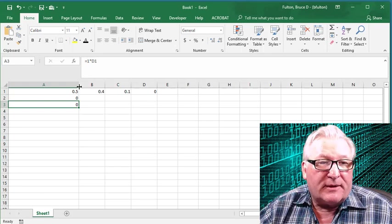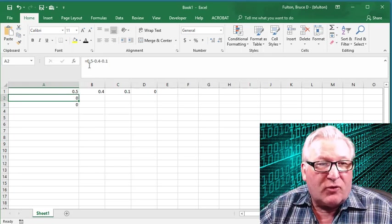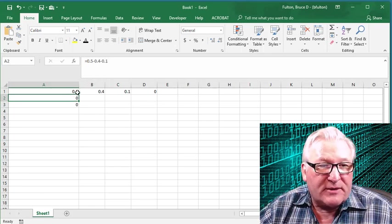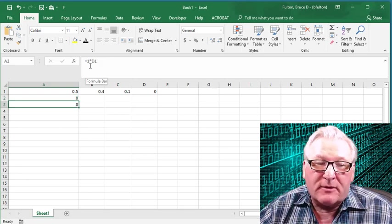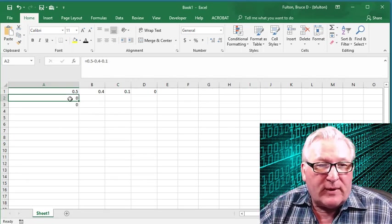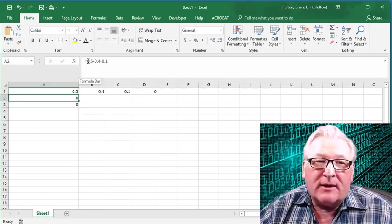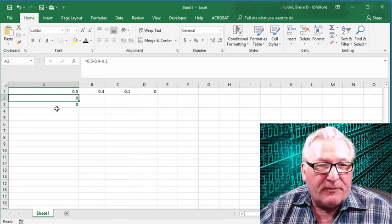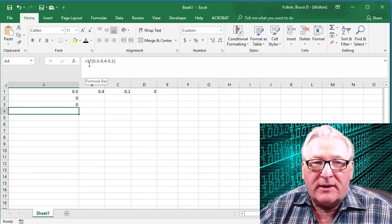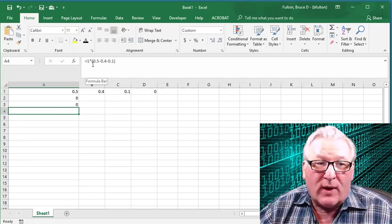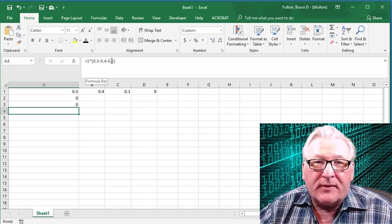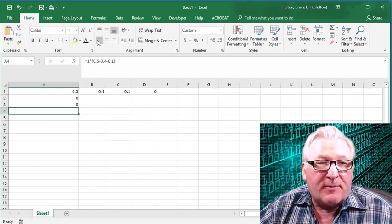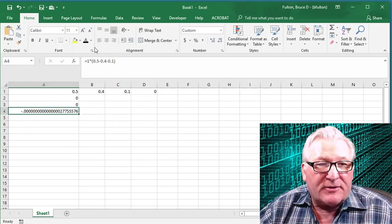Now, we've said that 0.5 minus 0.4 minus 0.1 is 0. We've shown that 1 times 0 is 0. We would think that 1 times 0.5 minus 0.4 minus 0.1 equals 0. I've entered that in the formula here. 1 times the quantity 0.5 minus 0.4 minus 0.1 should be equal to 0. Let's see what happens when we expose the answer to that.